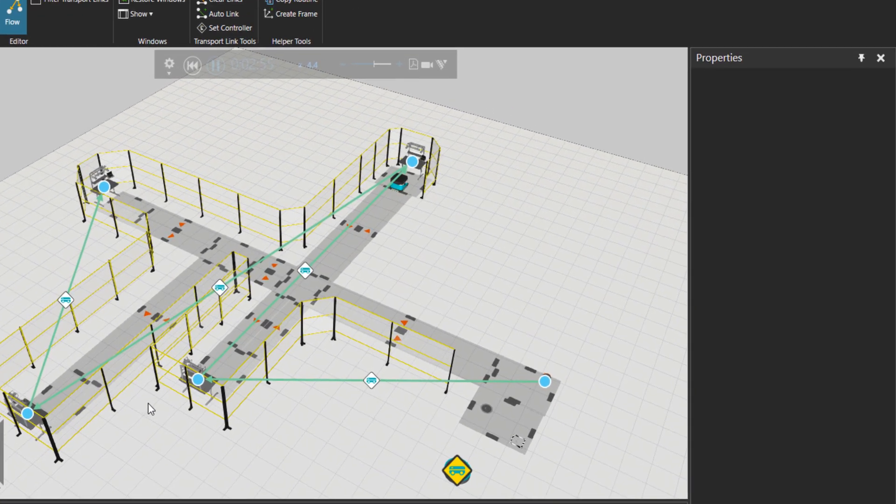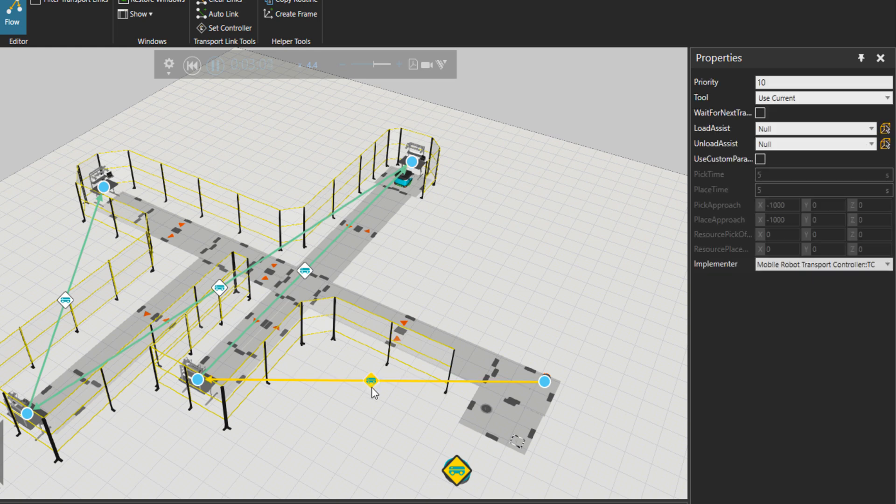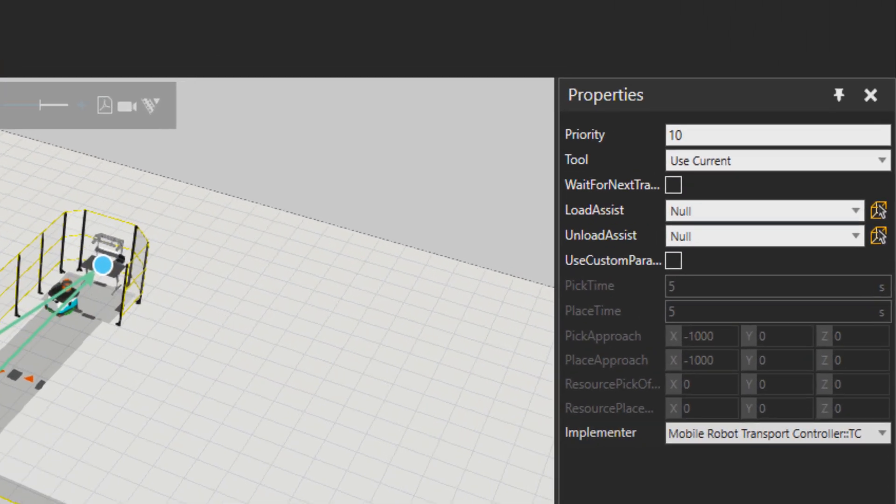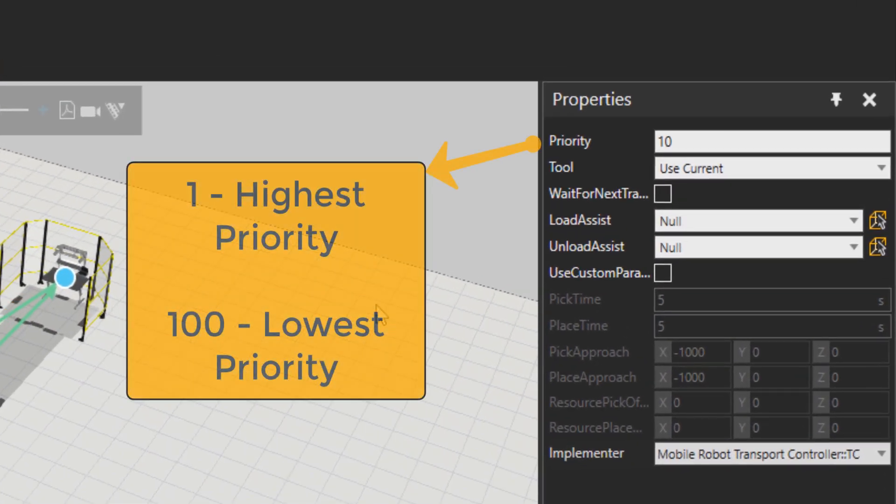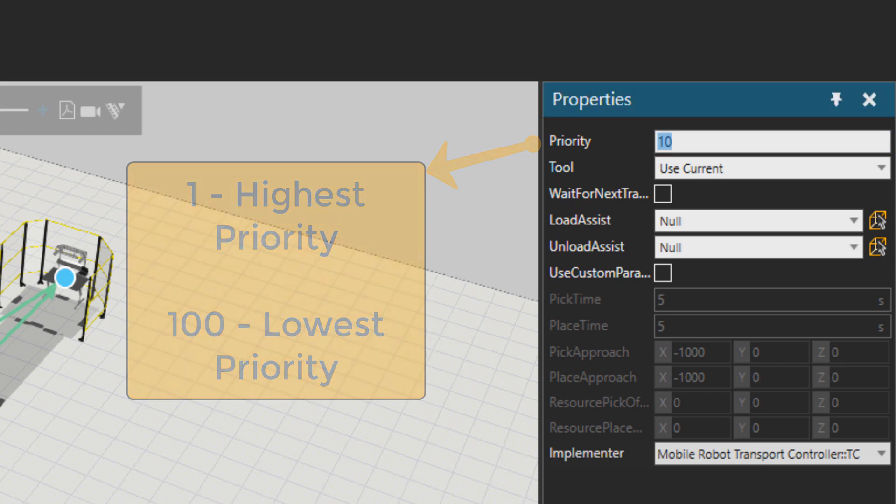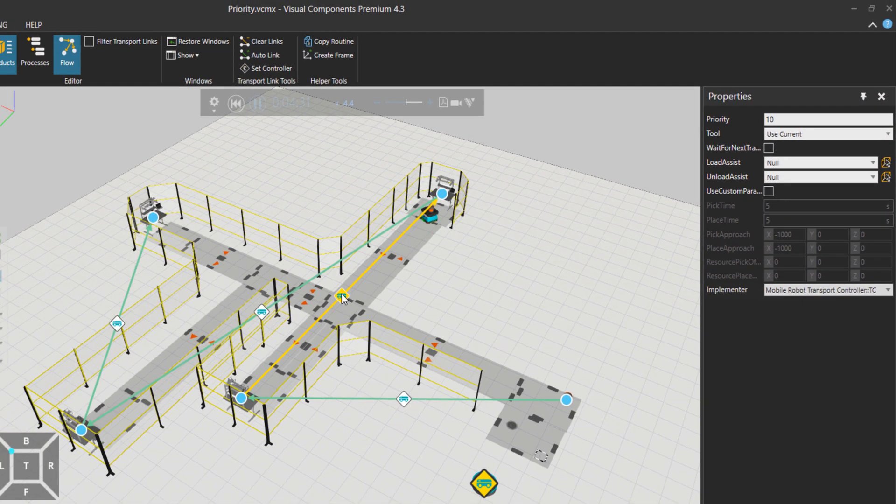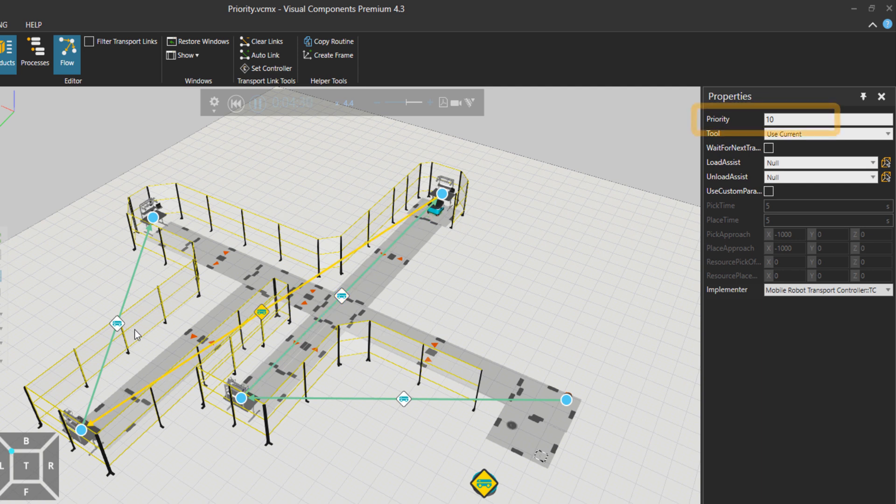So now in case I click on this transport link, you'll see a property called priority. Priority can be set from one to 100, with one being the highest priority and 100 being the lowest priority. So now this is 10, and the other transport links have the same level of priority.